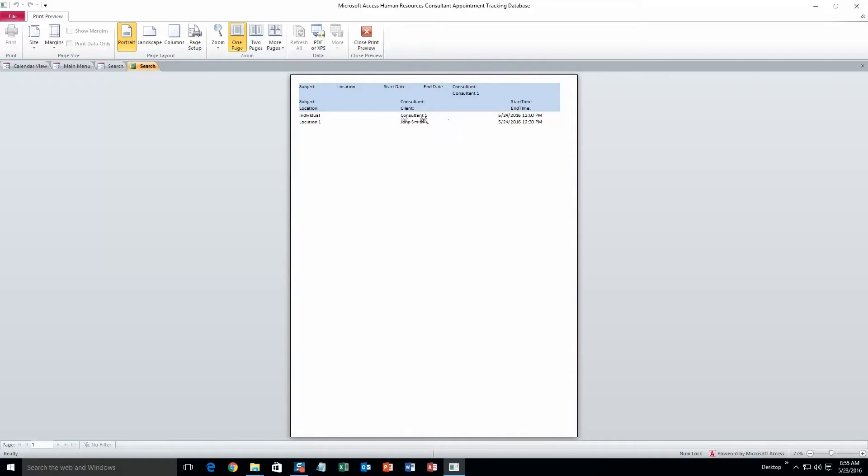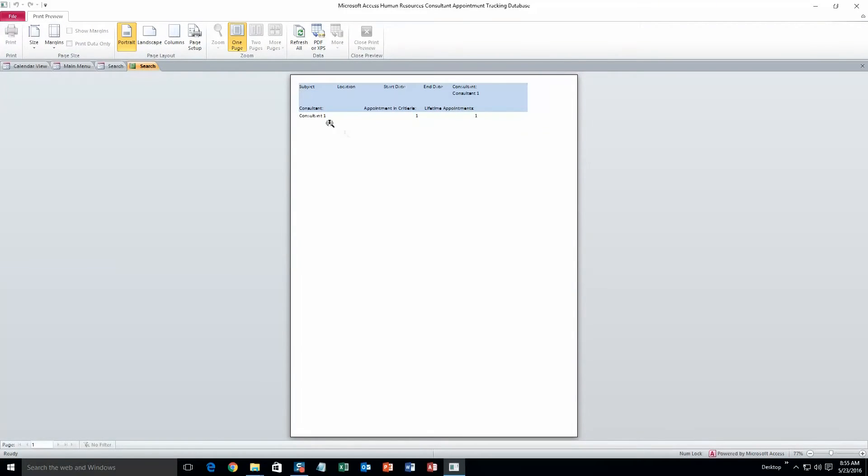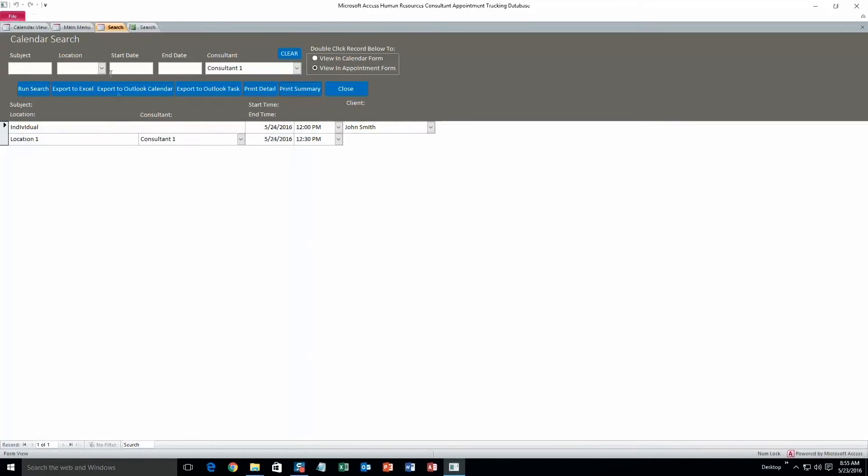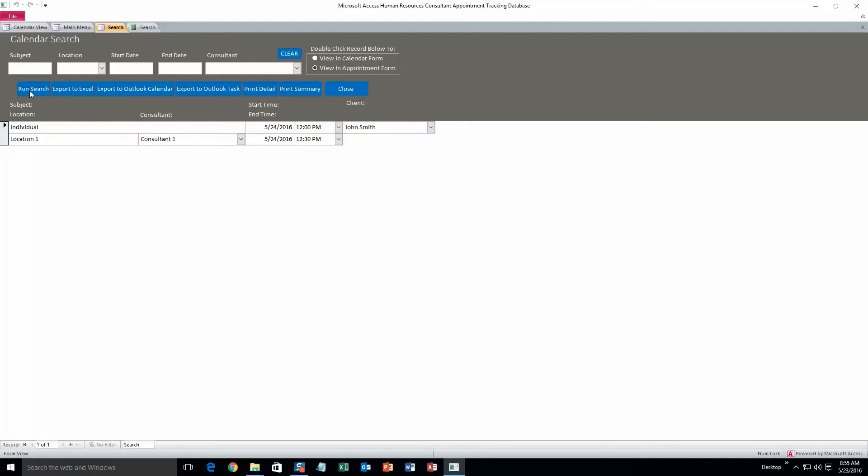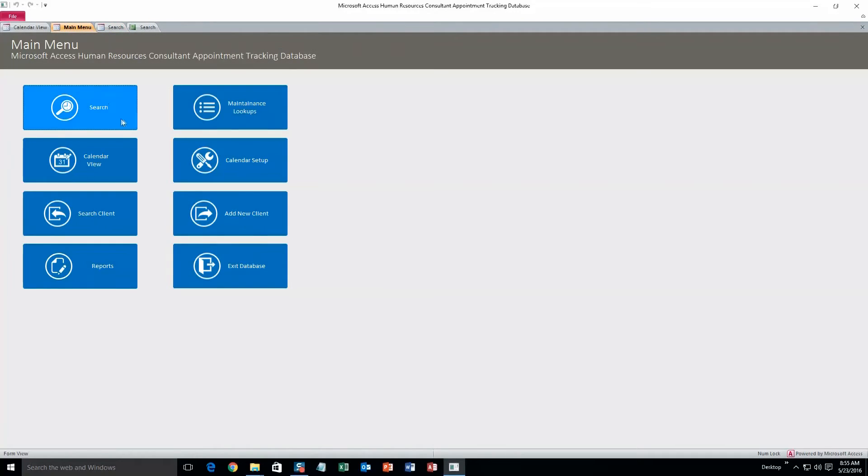Or you can do a print detailed version or a print summary version. I'll show you what that print detailed version looks like. So there you go. And the print summary. A little less information on here. You can fit twice as much data on here I guess. Alright. That's pretty much all there is to that one. You can also just hit run search if you just want to see all the appointments in the database.